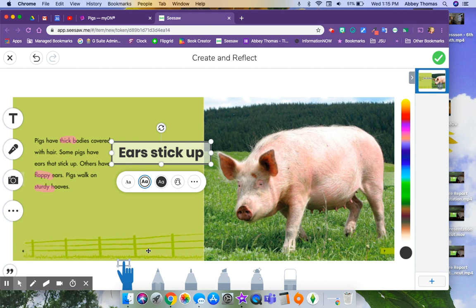So that is a quick way for you to have your kids annotate over things. Anything that you find on the internet, any kind of passage that you have can be easily grabbed with the Seesaw extension.